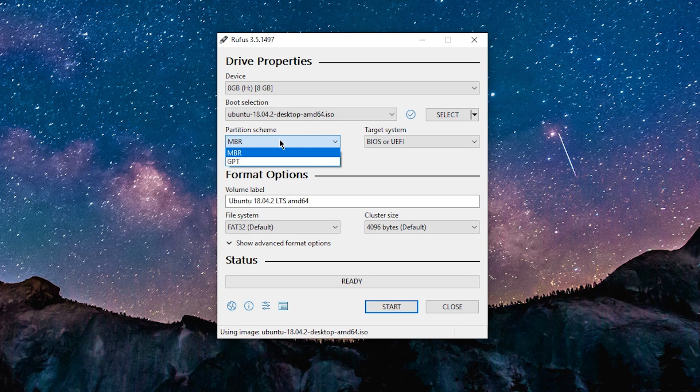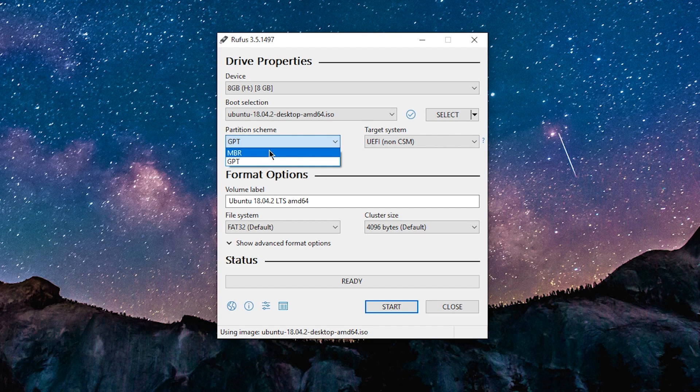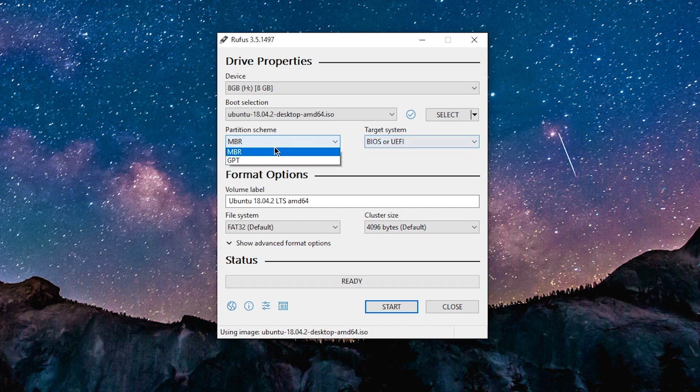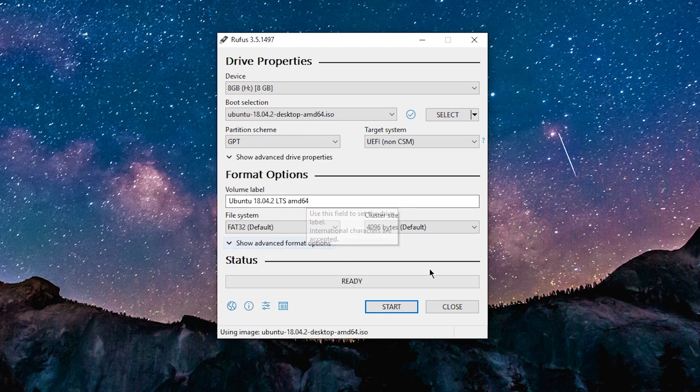Pretty much any computer made after 2011 uses UEFI, so you're going to want to choose GPT and leave the target system as default. Under format options, we can leave those all defaults and just go ahead and click start to start creating your USB.